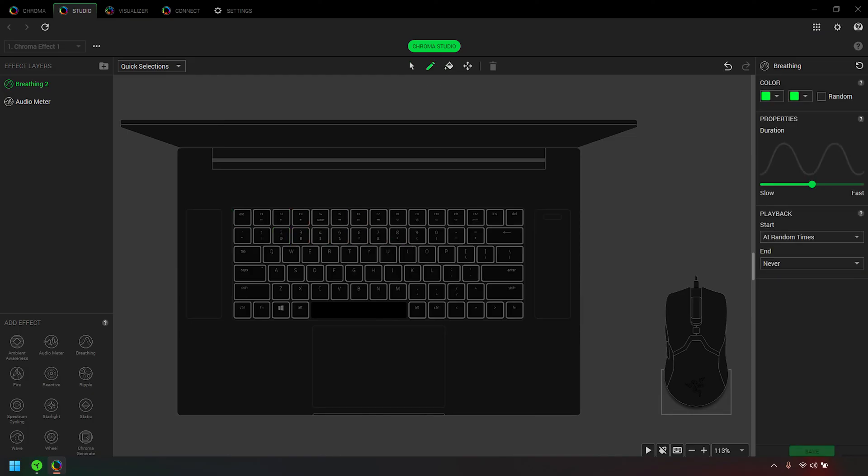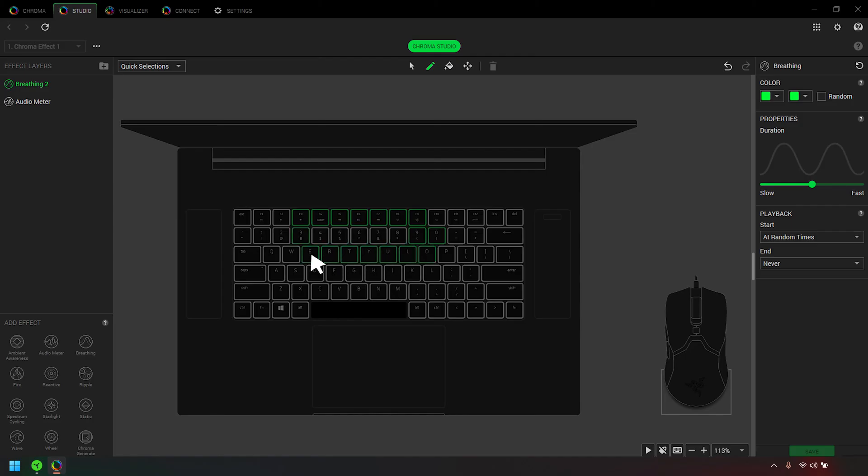Pen lets you draw effects as precise shapes or patterns on LEDs. Select an effect from the list, then draw directly on the LEDs.